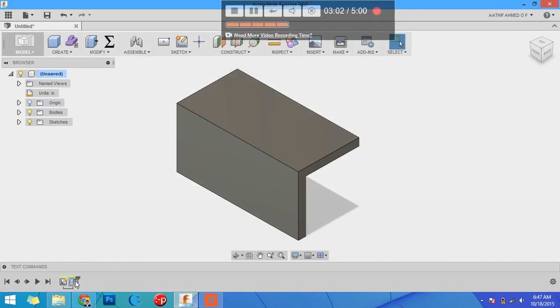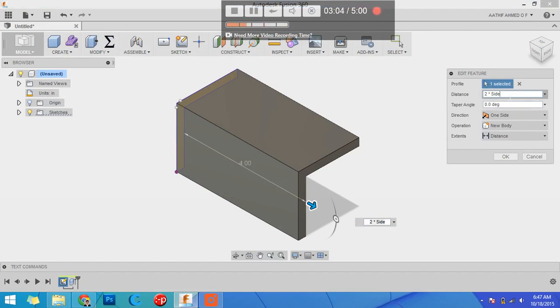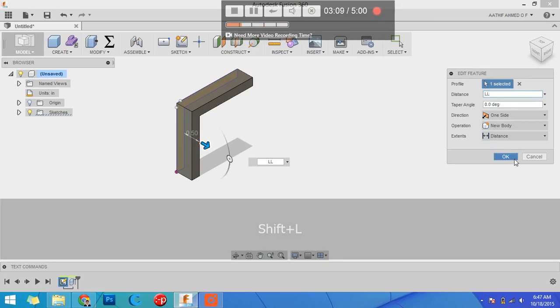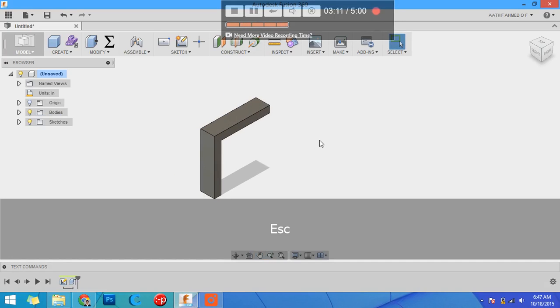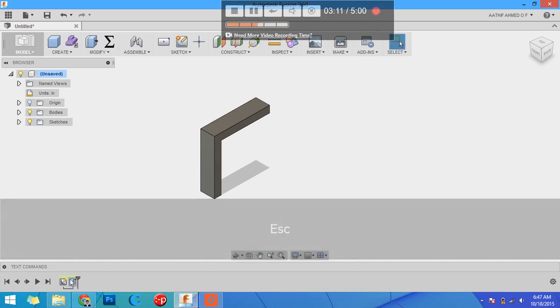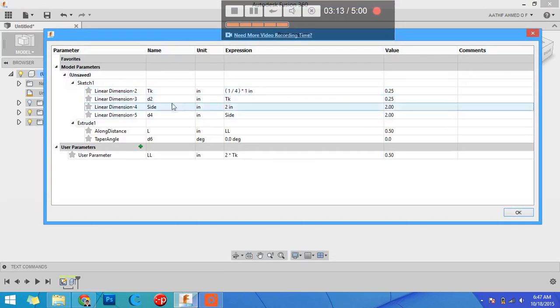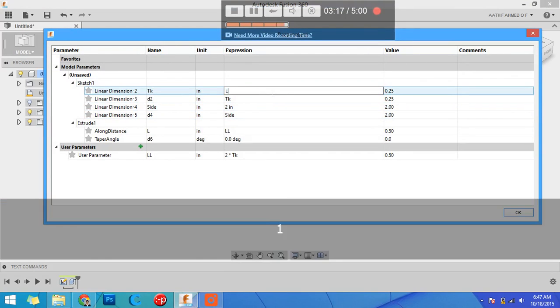Now if I want to modify it, double click here, extrude distances, double L, okay. It automatically regenerated. For example, you can change your parameters, your side, your thicknesses. You can take your thickness as one by eight as it was before.